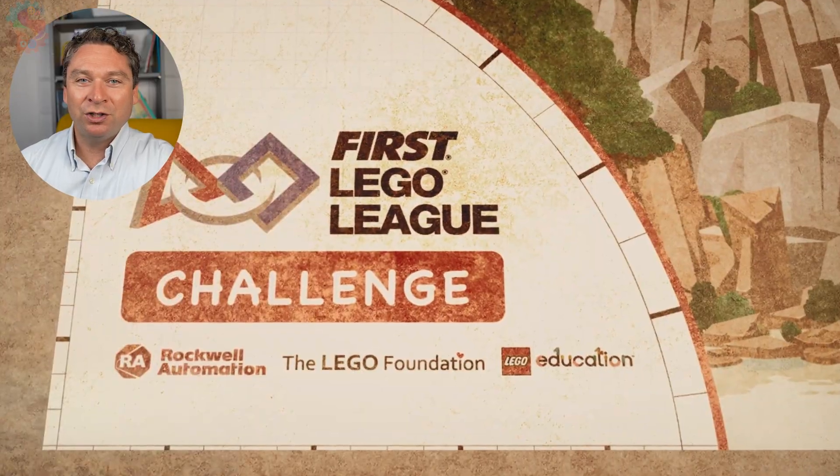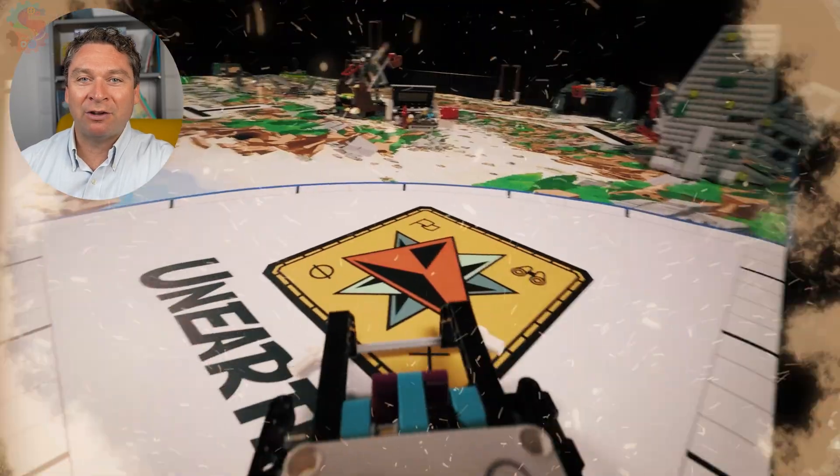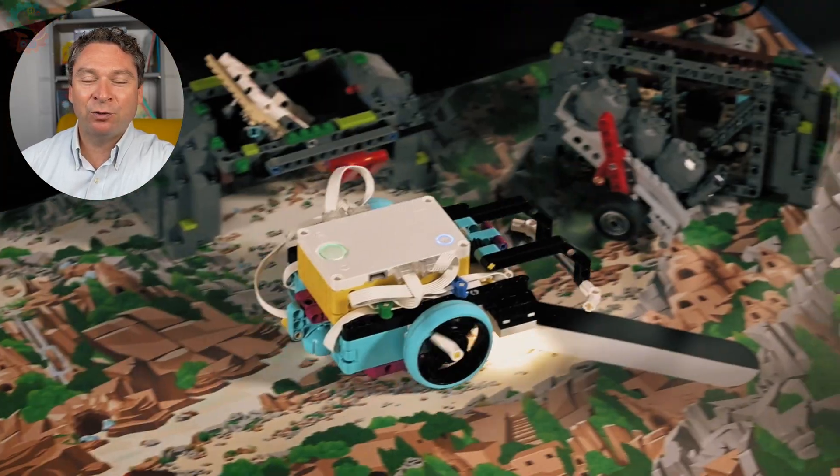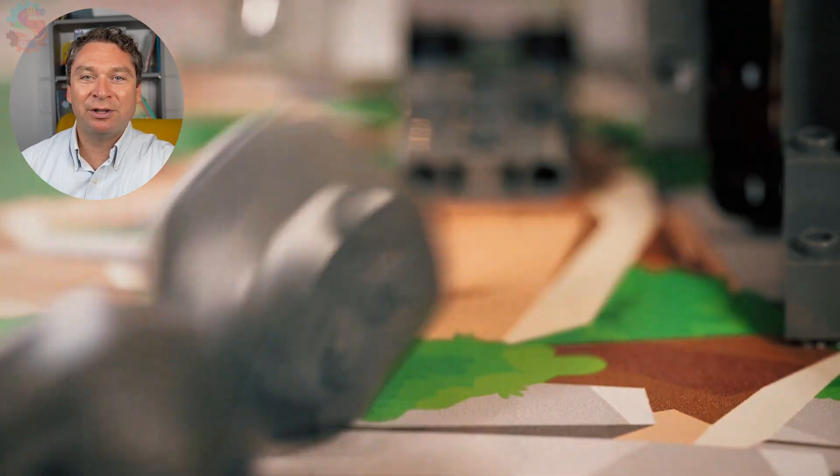This week, we're going to use our driving base robot from last week to complete the guided mission. We're going to go step-by-step through the shared code to understand what everything does, and then finally, we're going to talk about teamwork and discuss the different roles that help your team be successful this year.